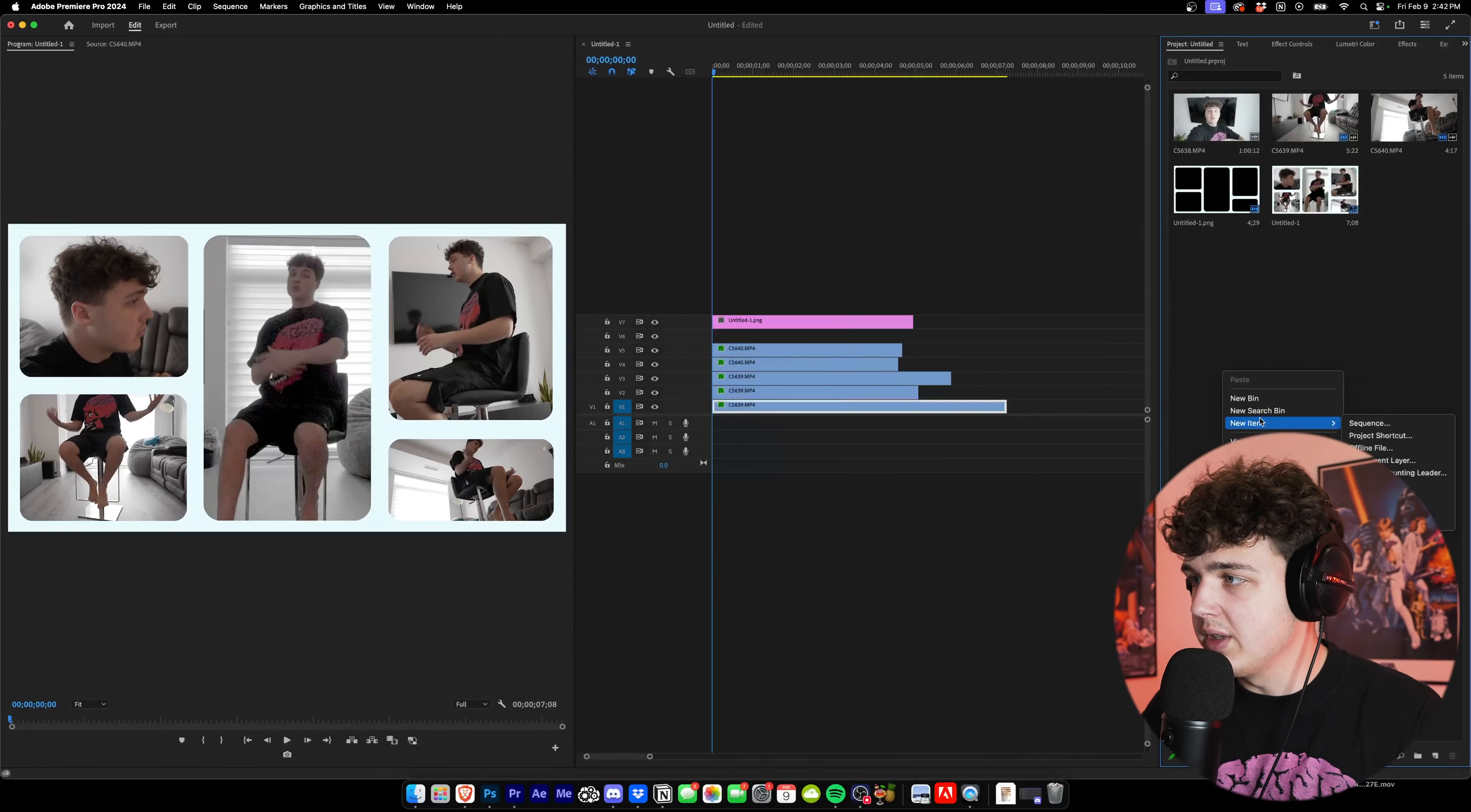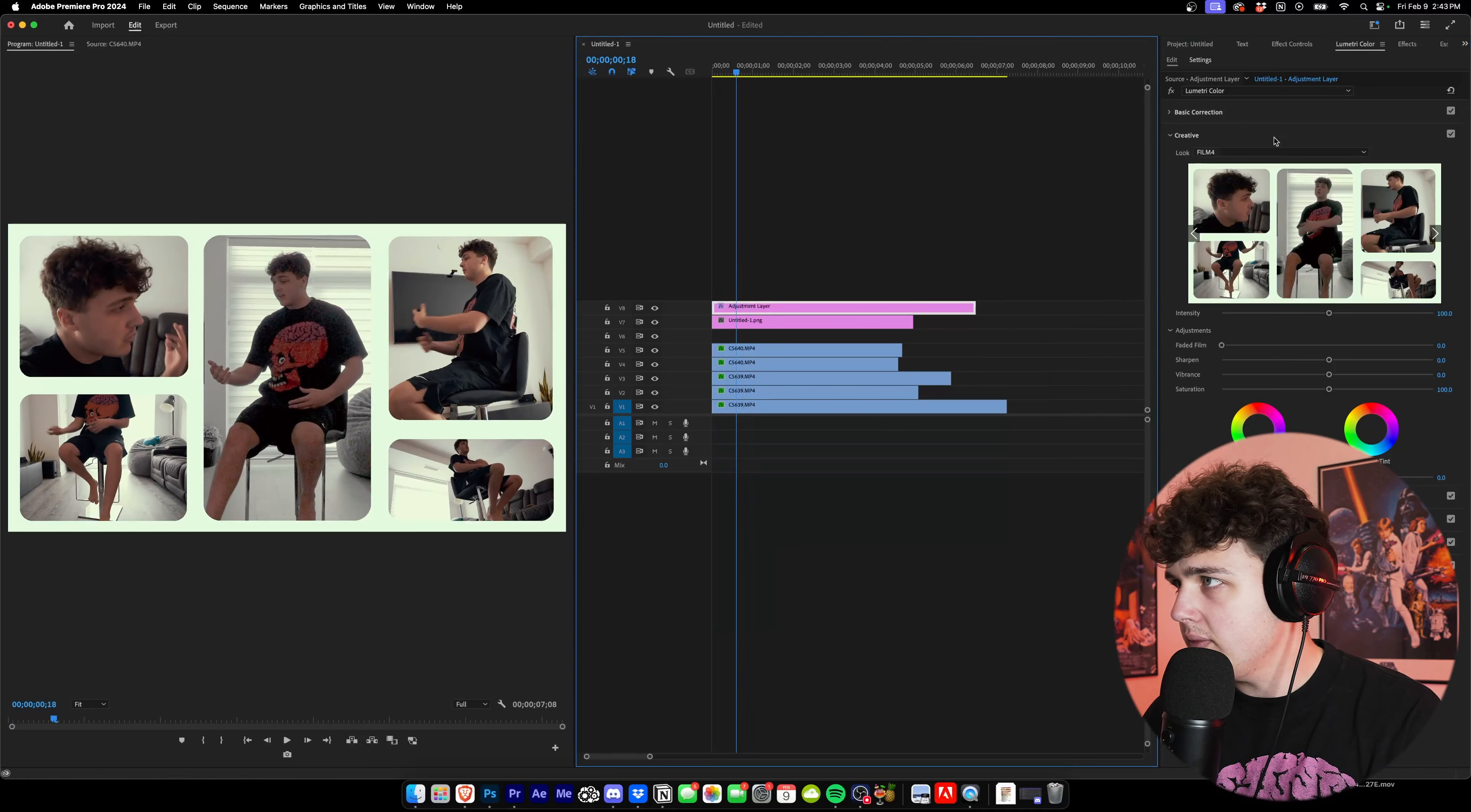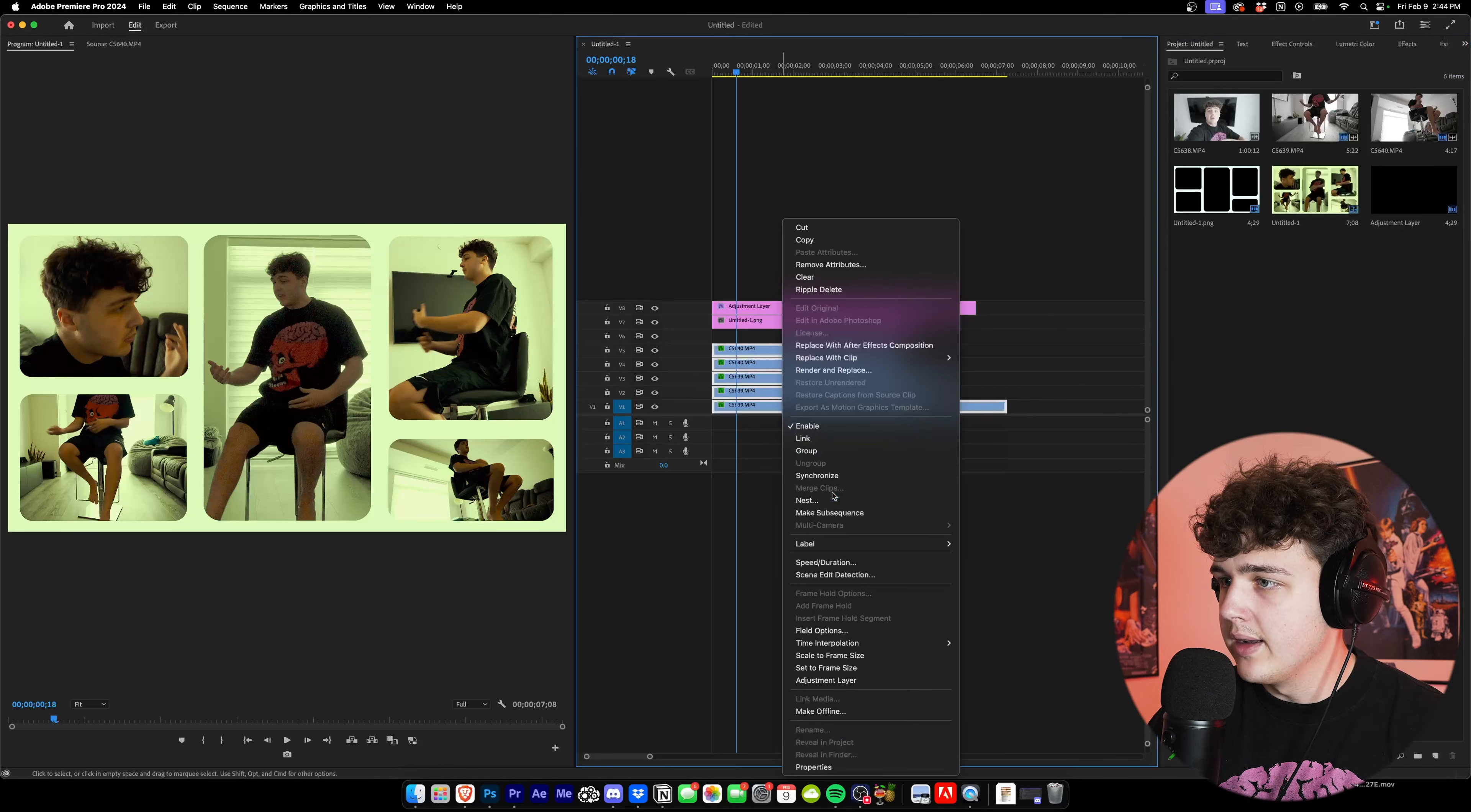So to put the LUTs on, we're going to create an adjustment layer here, we're going to drag and drop that on top of everything. Then we're going to go into Lumetri Color, open Creative, under Look hit None then hit Browse. Then we're going to go with a completely random LUT from the LUT pack here, let's go with one of the film LUTs, let's go with Film 4. I'm going to do Basic Correction and make it look even more filmic by adding lots of green and lots of orange, adding in some contrast, shadows, and some highlights back in.